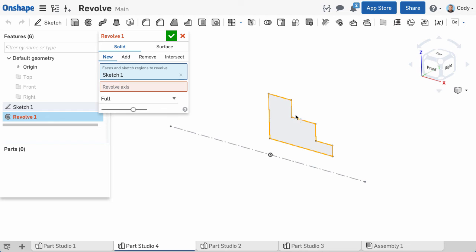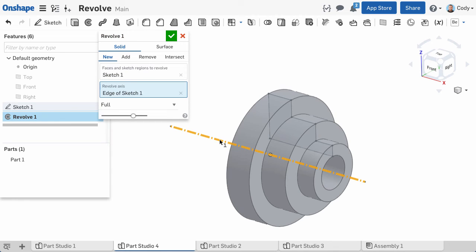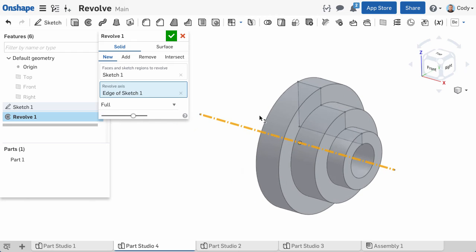Here I'll click Revolve Axis in the dialog, then click on my horizontal construction line, and you can see we have a preview of our finished revolve.